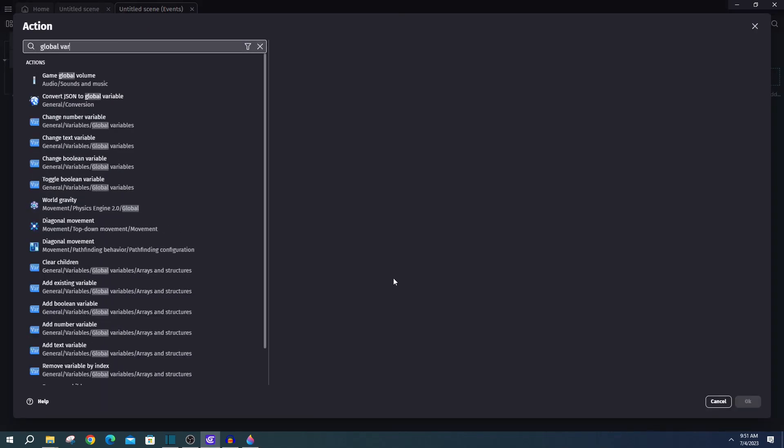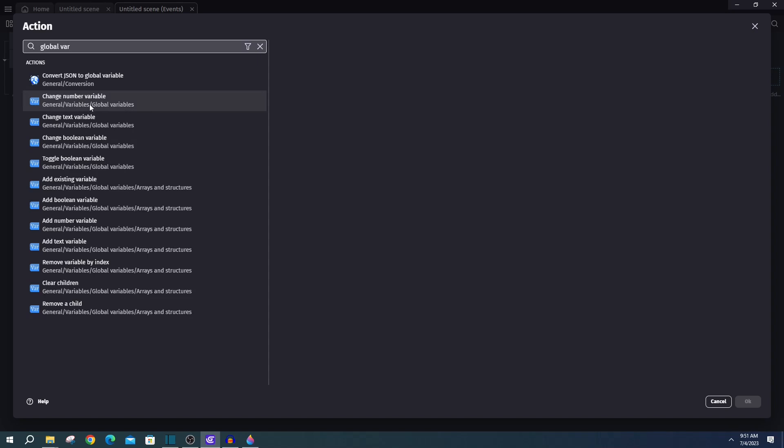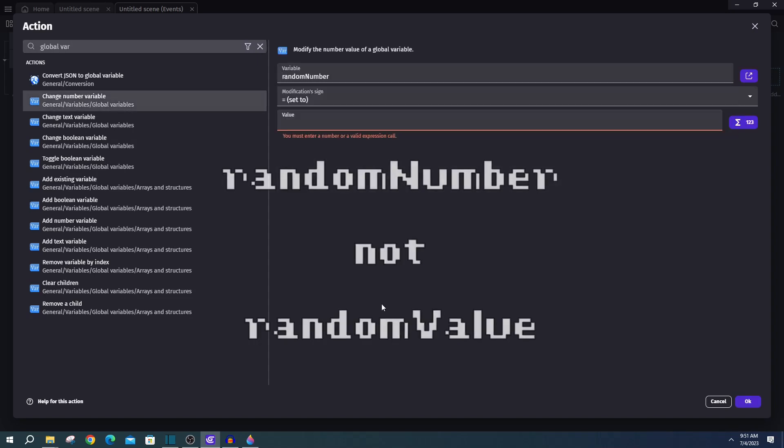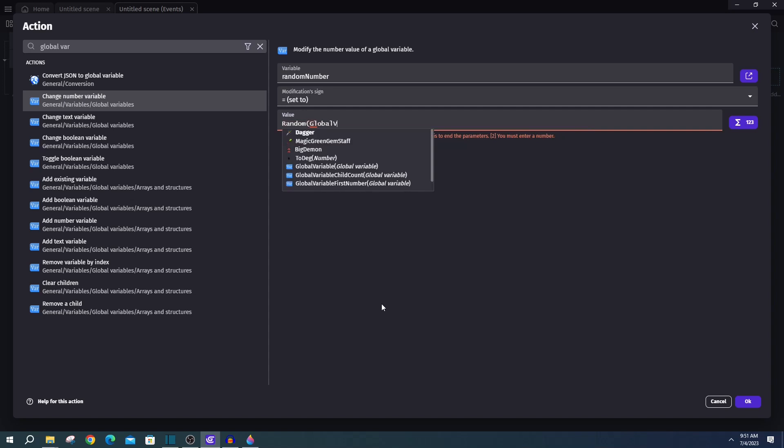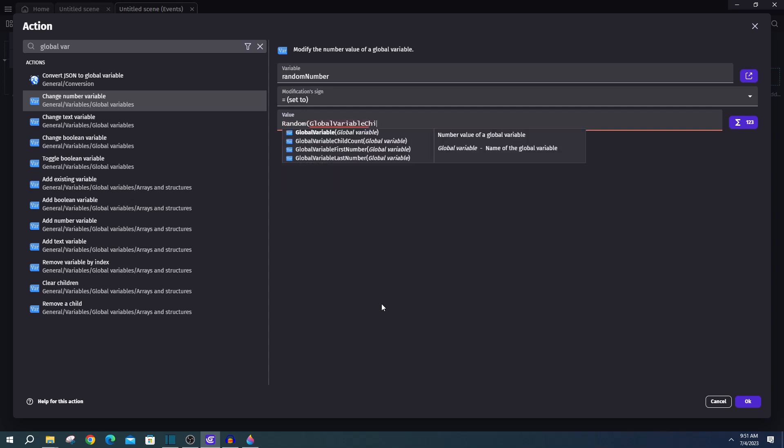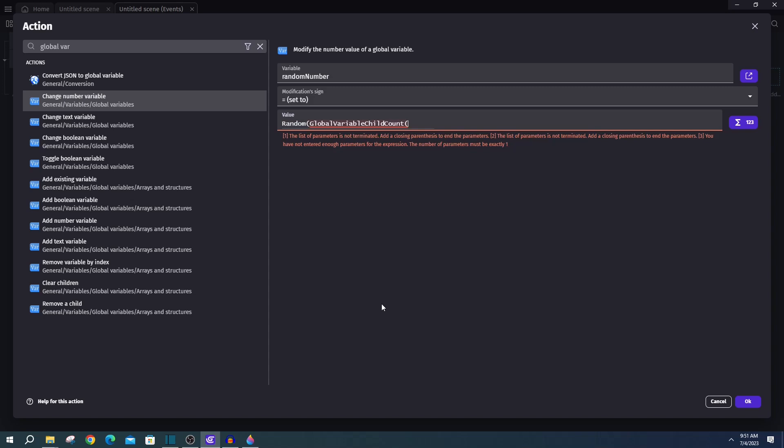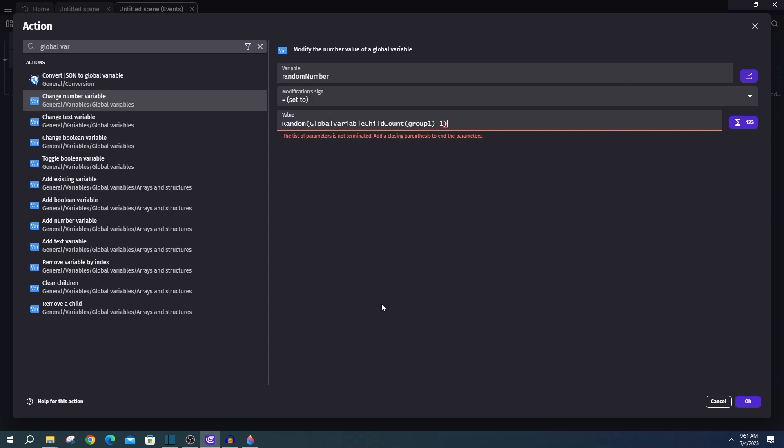And then we'll have three actions to add. One, we'll want to set our global variable random value. And we'll set this to a random of our global variable child count, group one minus one. And this is just grabbing the amount of children in our first group of items, which right now is three, and subtracting one.